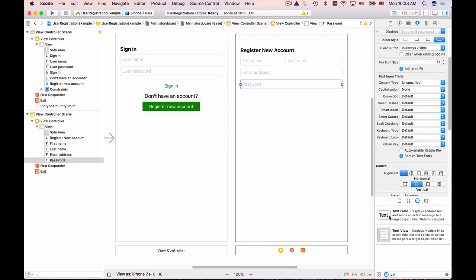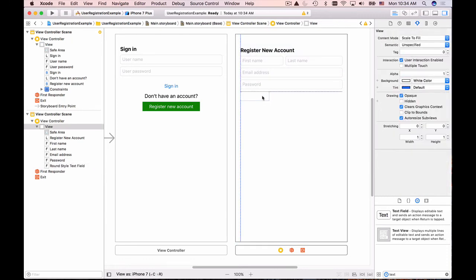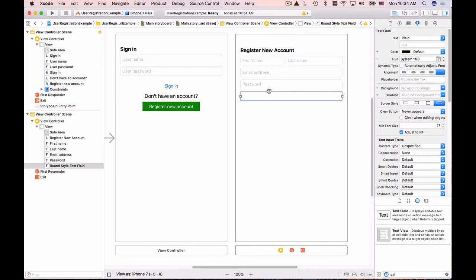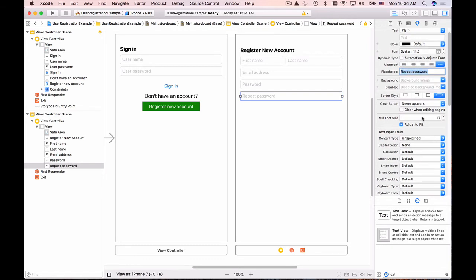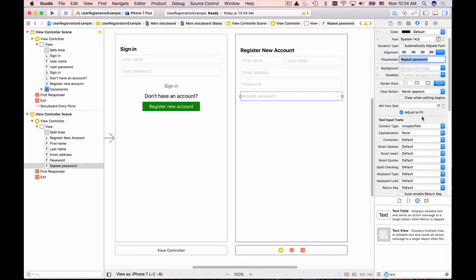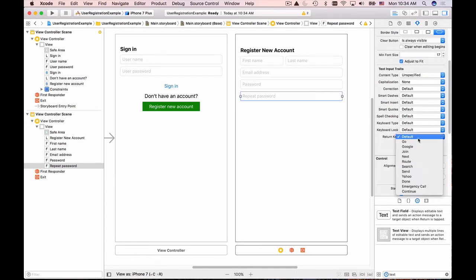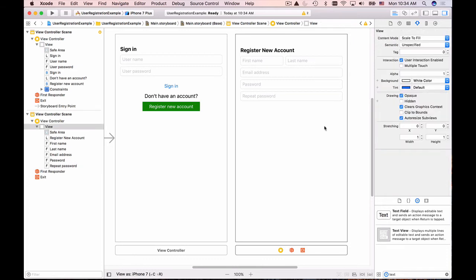And one more text field for validation that the password above is correct. I'll give it a placeholder 'Repeat Password' and the same settings for this field: clear button always visible and secure text field.